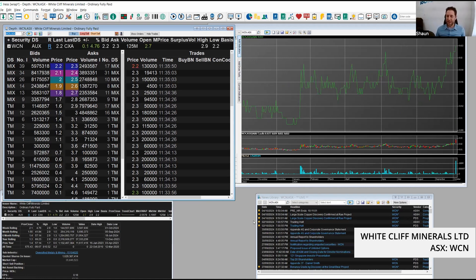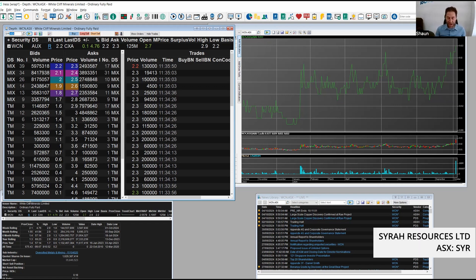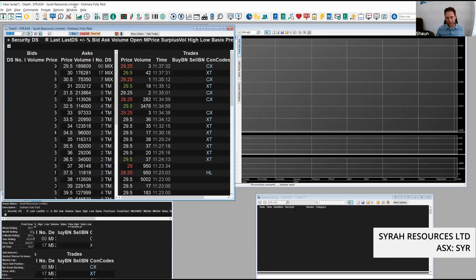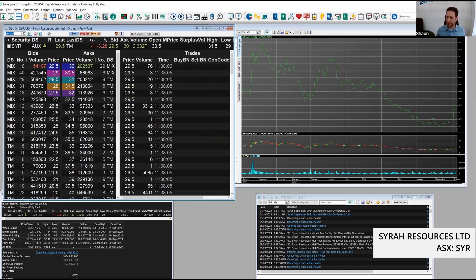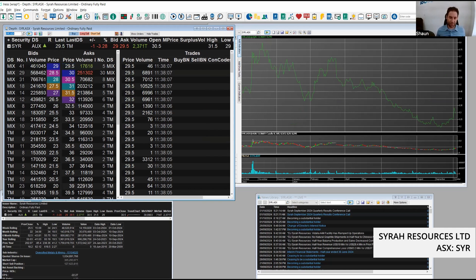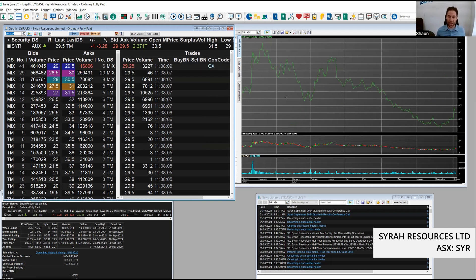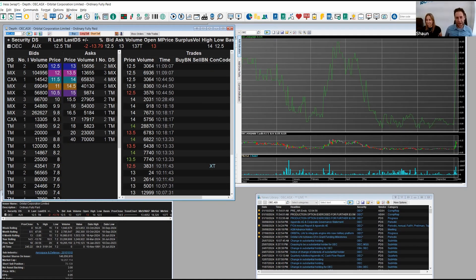They announced some large-scale copper discovery at their Ray project. And SYR had a pretty big week. It's down today, but if we look at the chart here, it's bounced from lows. It hit a high of 34 cents yesterday. I think a lot of traders are waiting for it to reach a new level and then it can be off to the races.